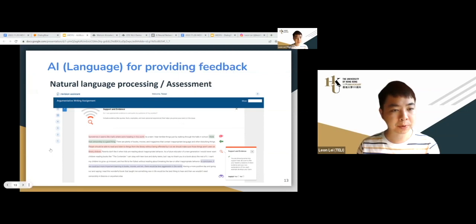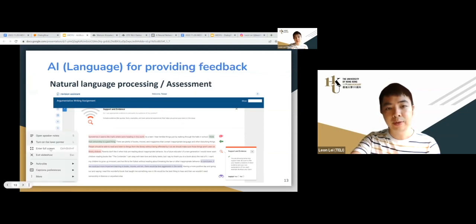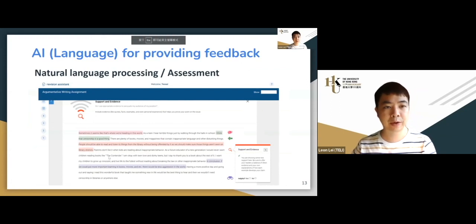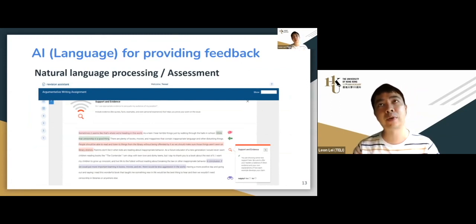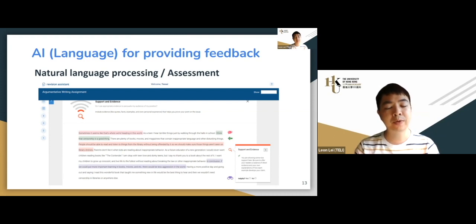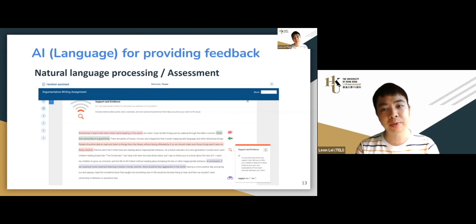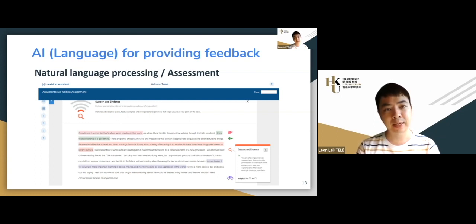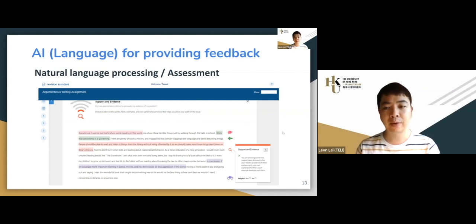These tools can actually be used in practice. Revision Assistant has been adopted in US K-12 schools already, and I know that in Hong Kong there are similar systems developed by local startups also being used in K-12 and high schools. You can search around if you need it, or contact Turnitin for advice.